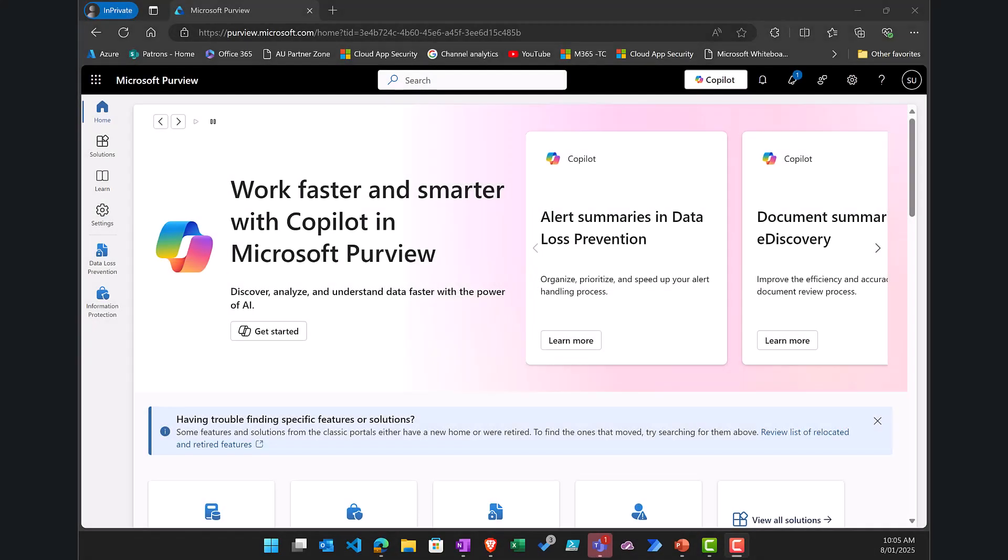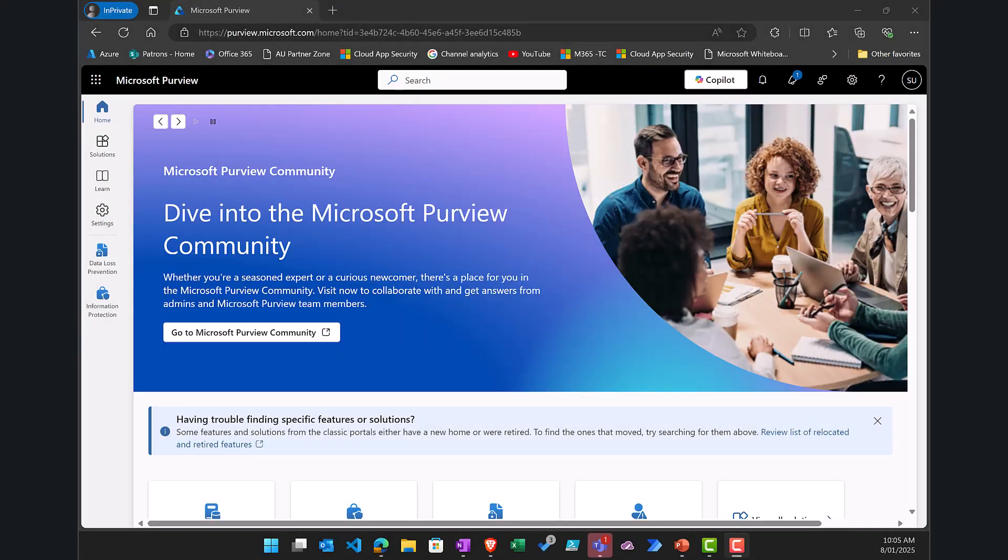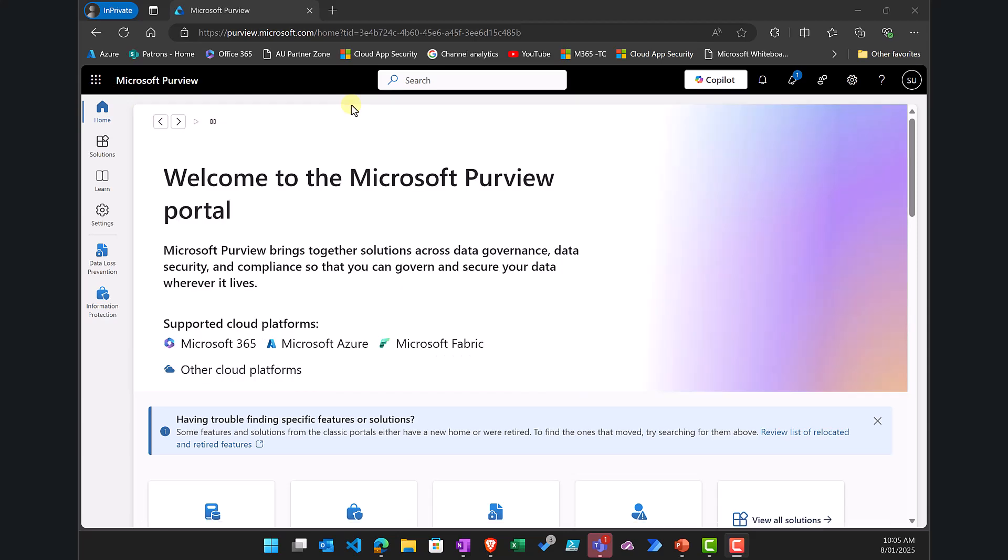The starting point for applying data loss prevention to Microsoft 365 Copilot is going to be in the Microsoft Purview portal, and you'll need the appropriate administrator rights to go to purview.microsoft.com as I've done here.